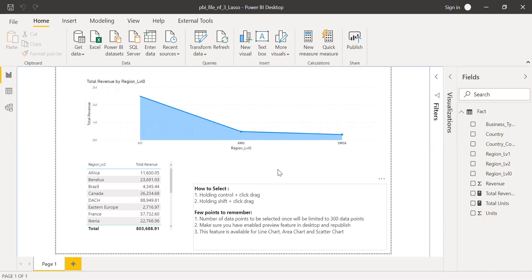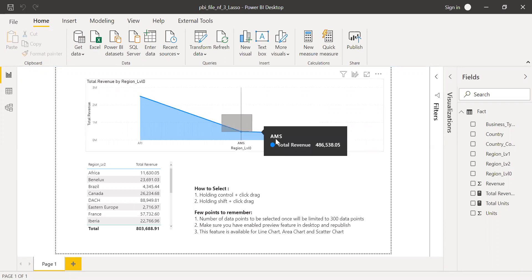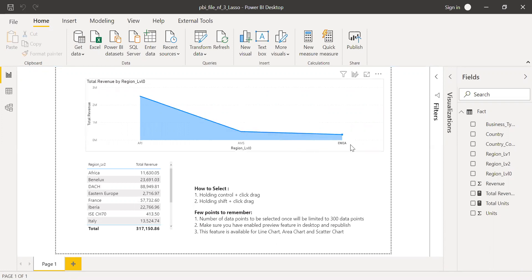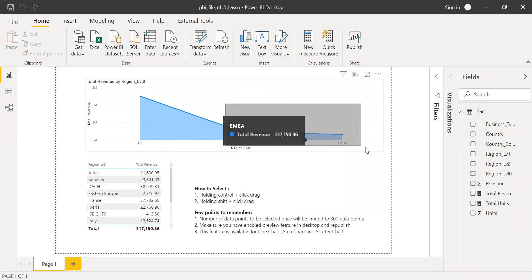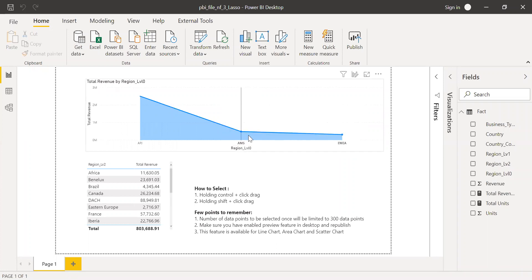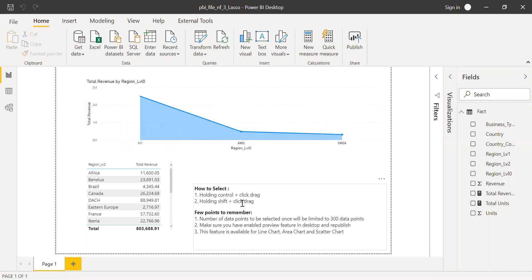I'll hold control and let me select it once again. You see, it disappeared. Now if I hold shift and then do a select again, Americas is added here. So I made some points here. Holding control plus click drag and holding shift plus click drag. You can try to experiment over these features.